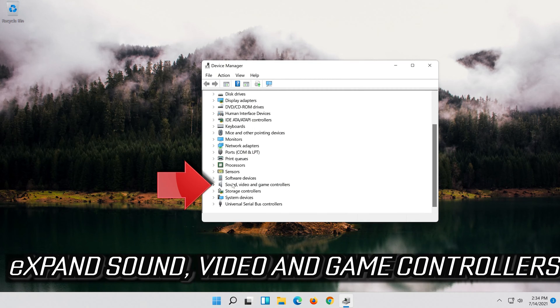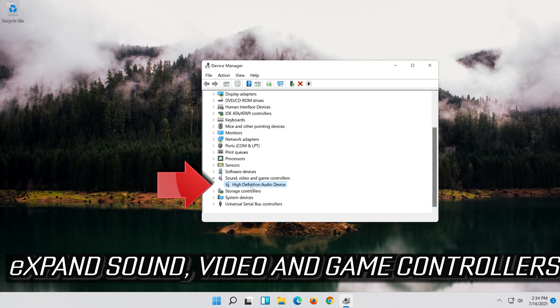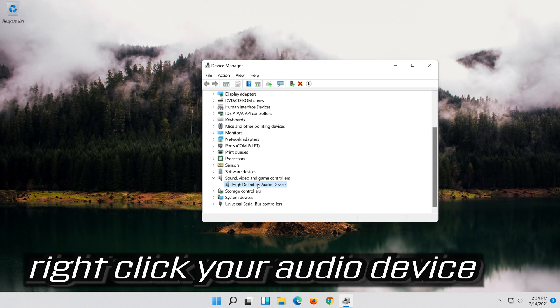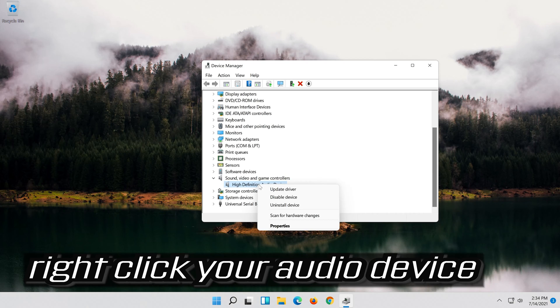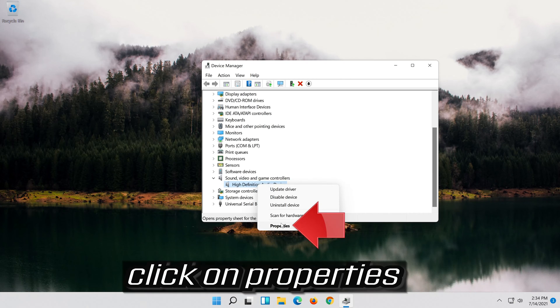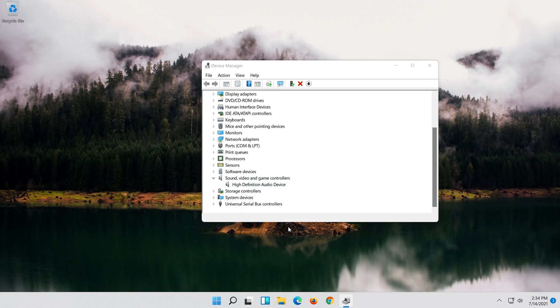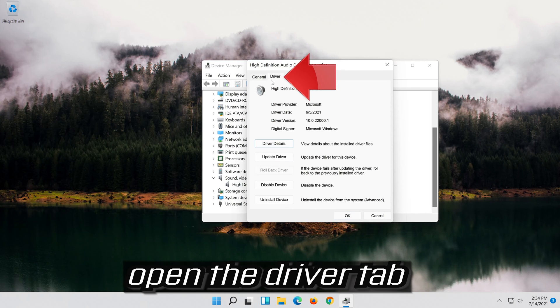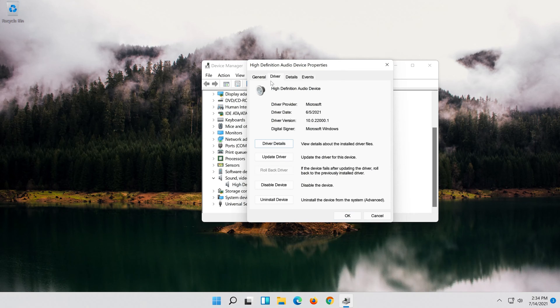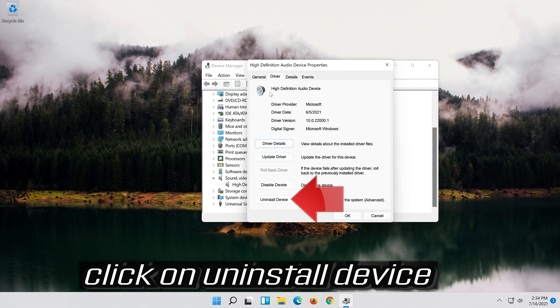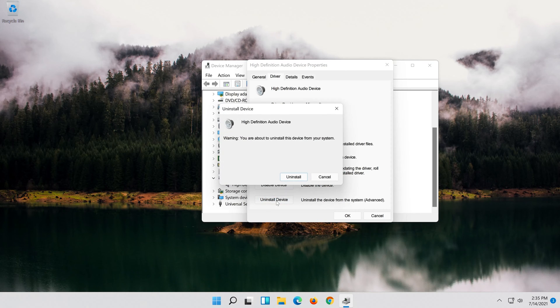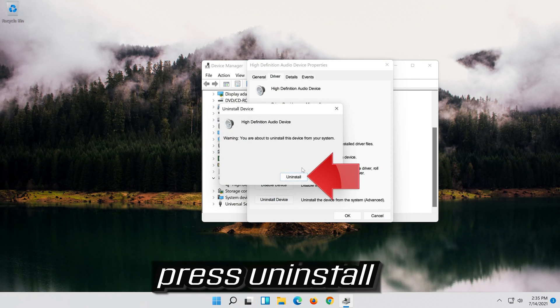Expand Sound, Video and Game Controllers. Right click your Audio Device. Click on Properties. Open the Driver tab. Click on Uninstall Device. Press Uninstall.